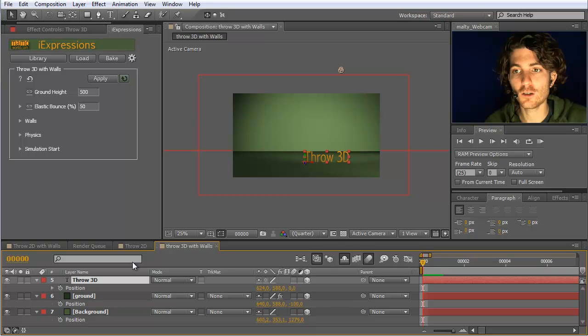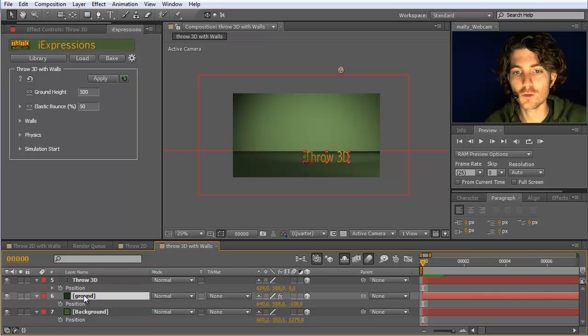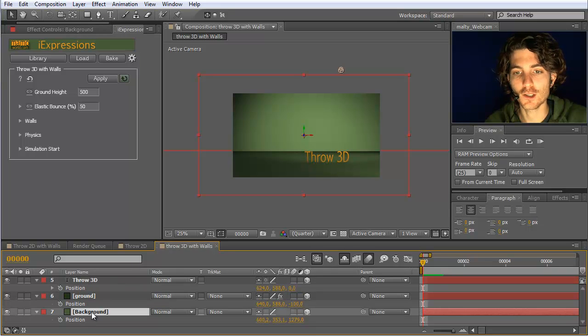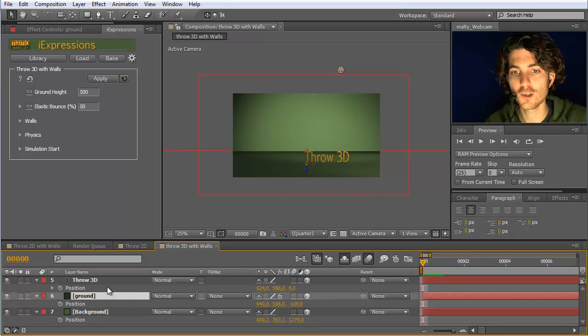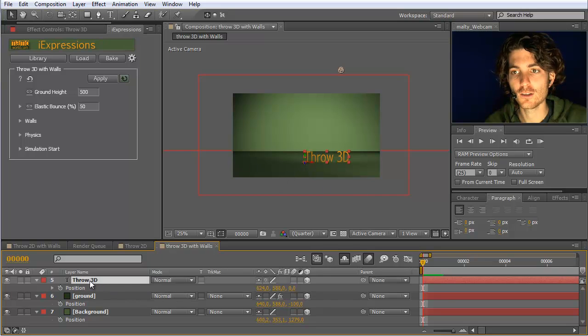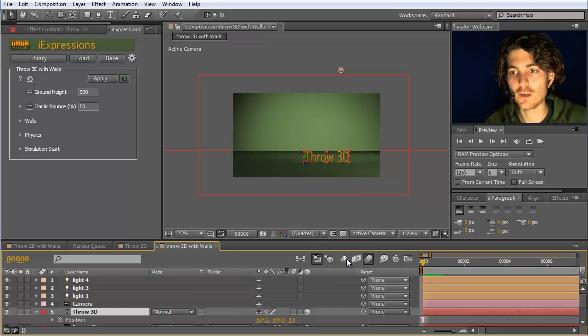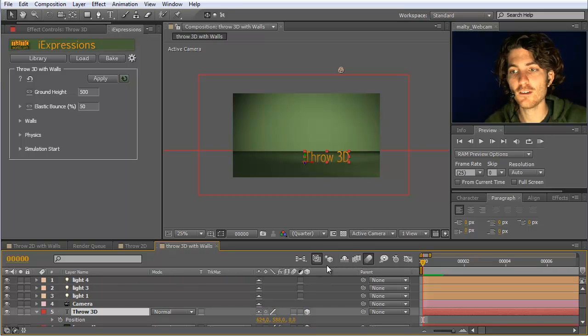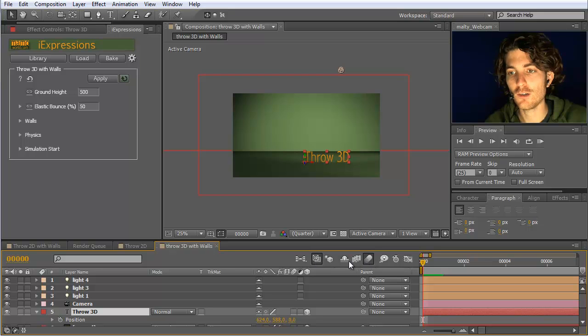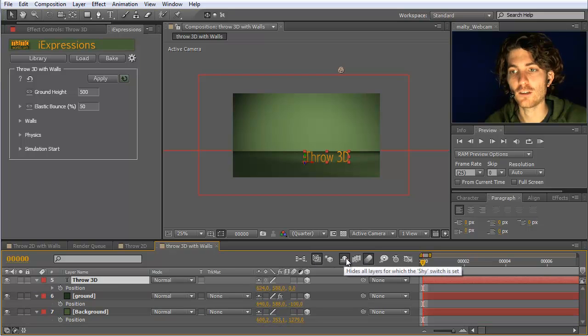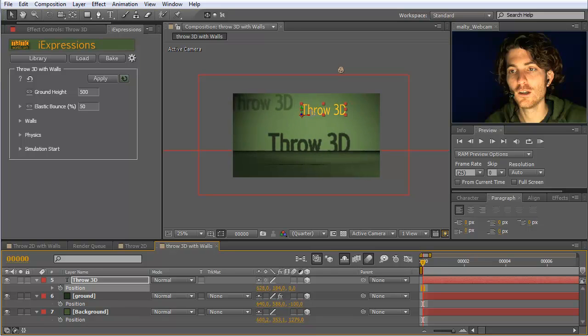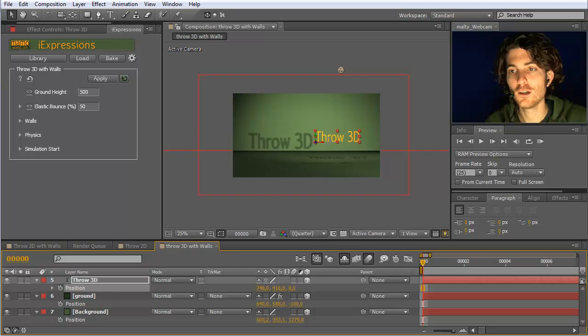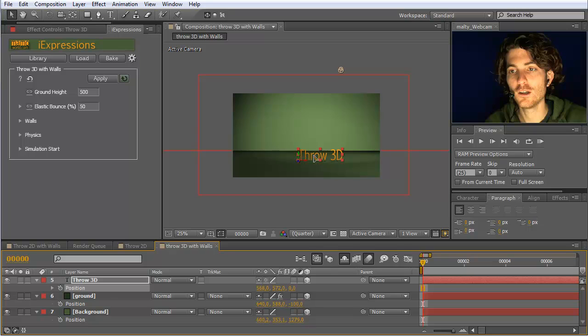What I have prepared here already is a composition with some background layer and some ground floor. Here are just two 3D layers, and here's this text. I also have here some shy layers, namely a camera and some lights that I'm not caring about at the moment, so I just make them shy and hide them here. These lights just make it quite visible where our element is located. They throw some nice shadows and so on. What we now want to do is to actually throw this layer here.